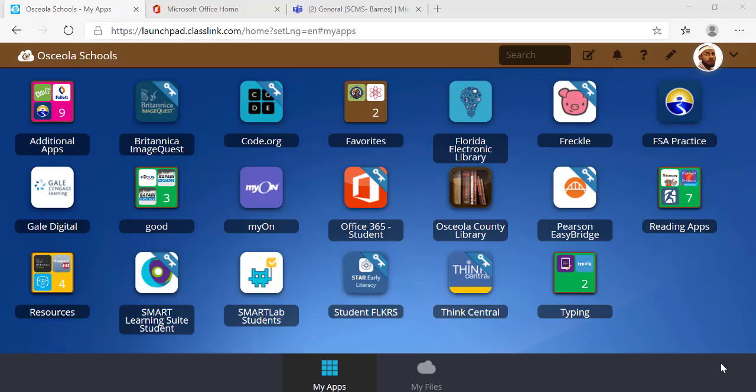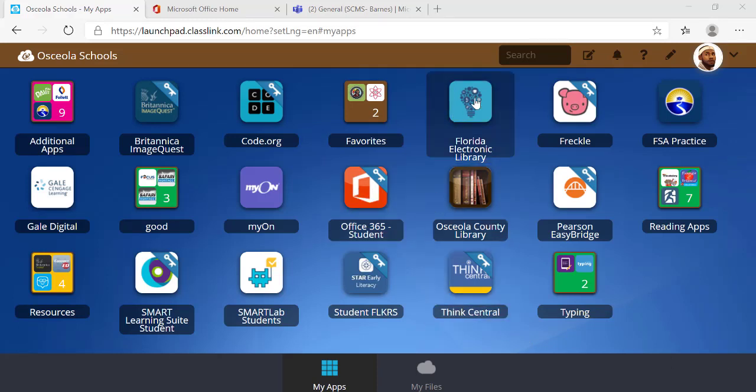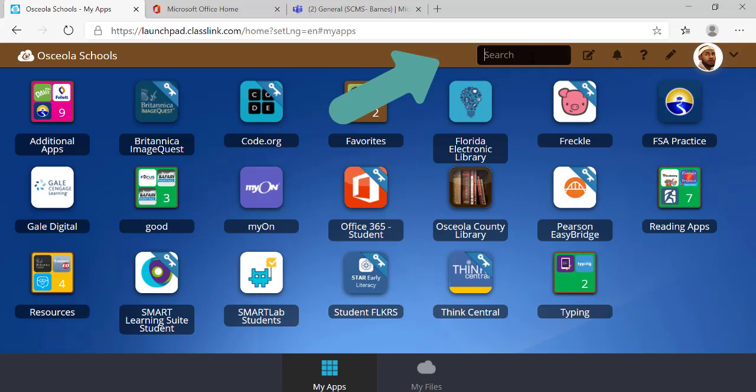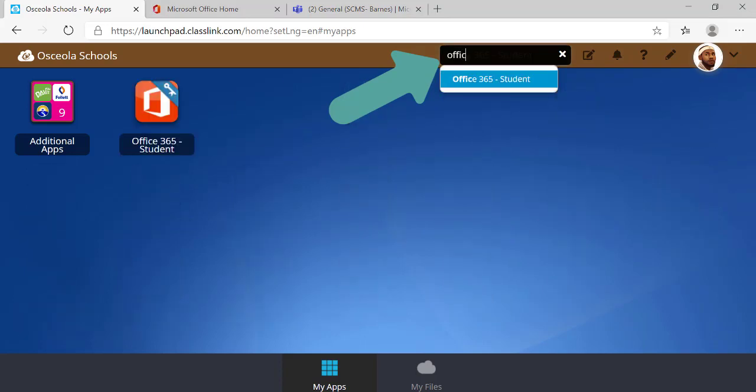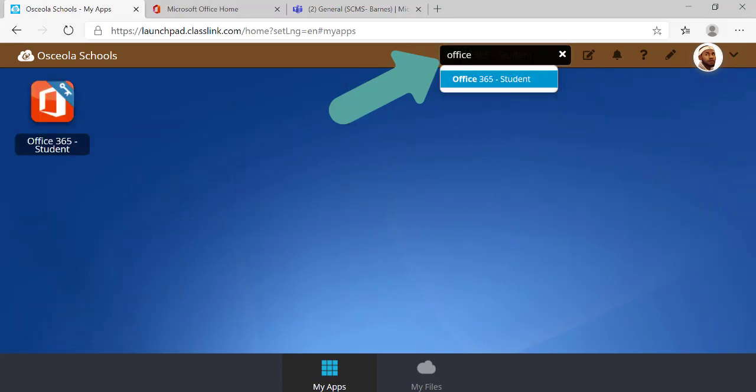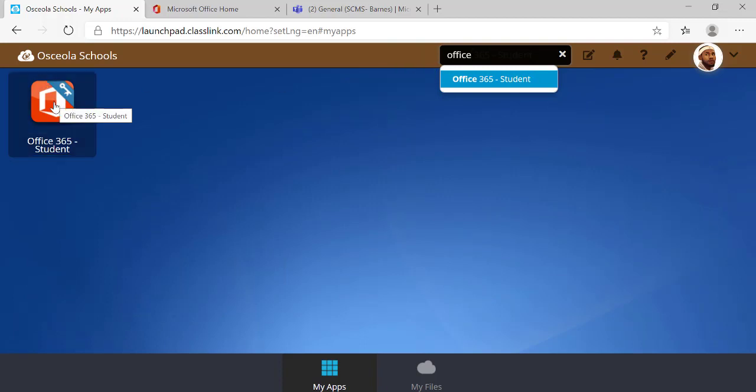Once I'm in ClassLink, I need to look for the Office 365 icon. If I can't find it, just go to the search bar and start typing in the word Office. It will appear and I can either click on the word Office or I can click on the icon.